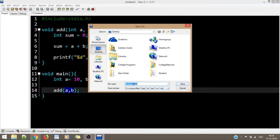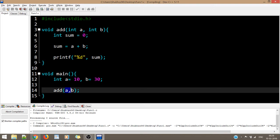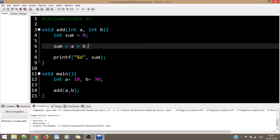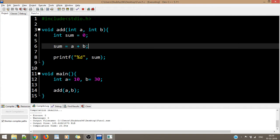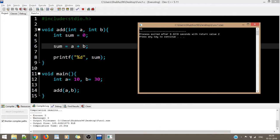Let's save this file as function_one.c. One thing to note is that A and B in the call are the actual parameters, and the receiving ones in the function definition are the formal parameters. Whatever change is made is local to the add block and won't be reflected in main. The first value was 10, the second was 30, and we rightly got the output as 40.